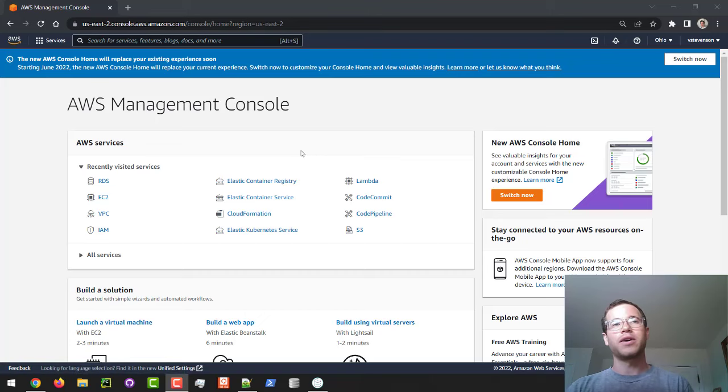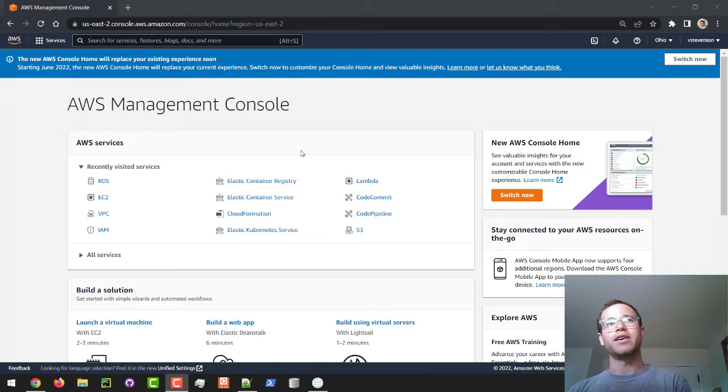Hello everyone, and in this video we're going to be walking through how you can set up a managed relational database for free on the AWS free tier, and we will get started.